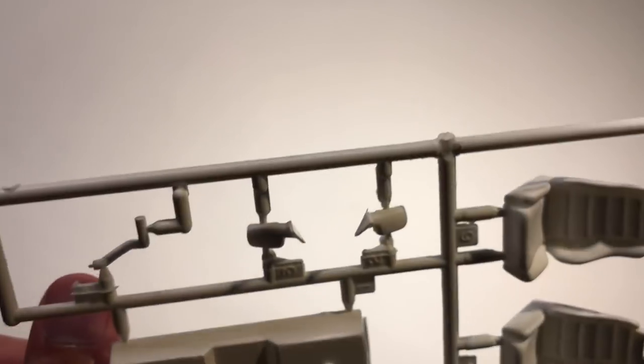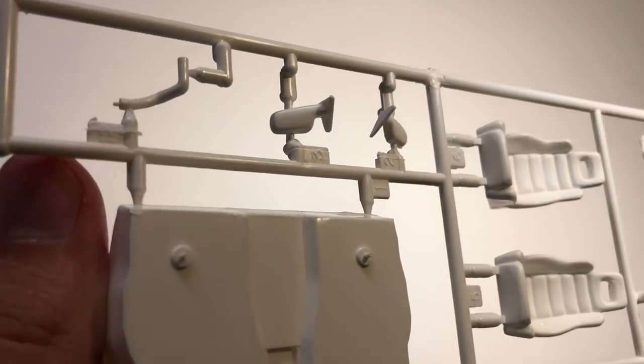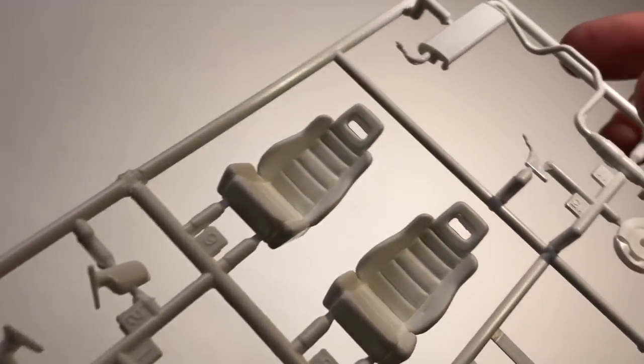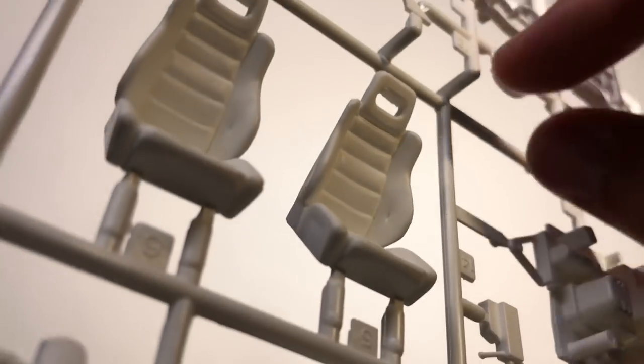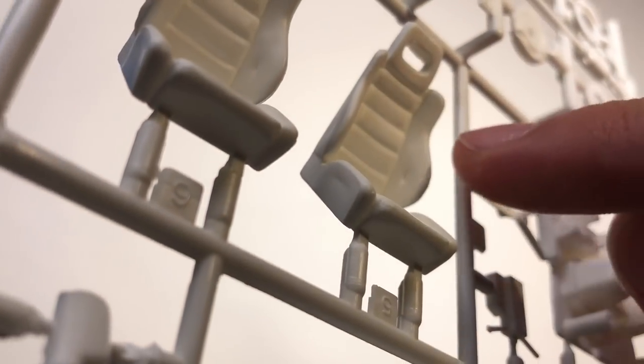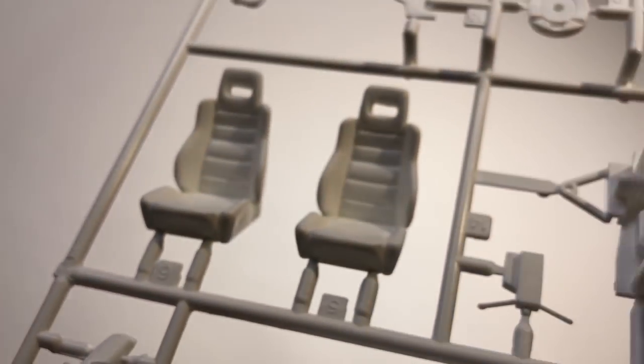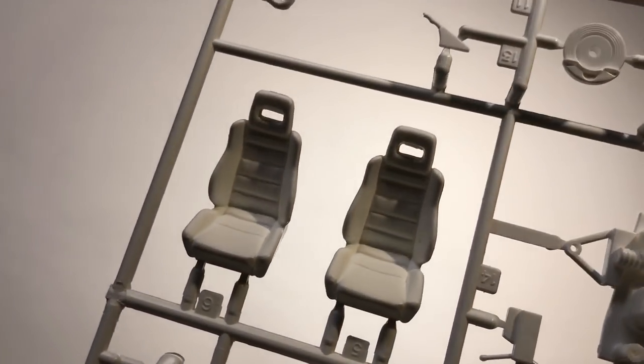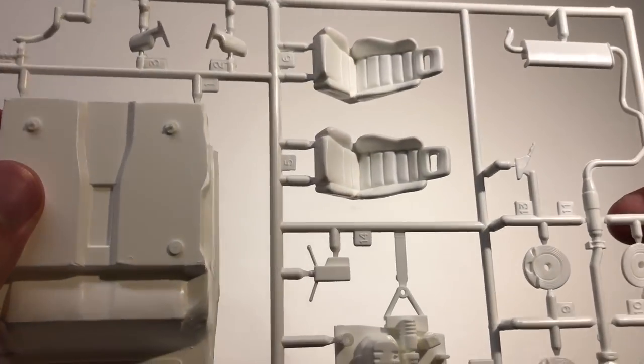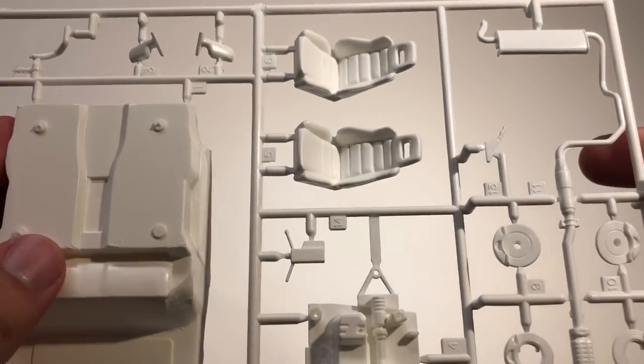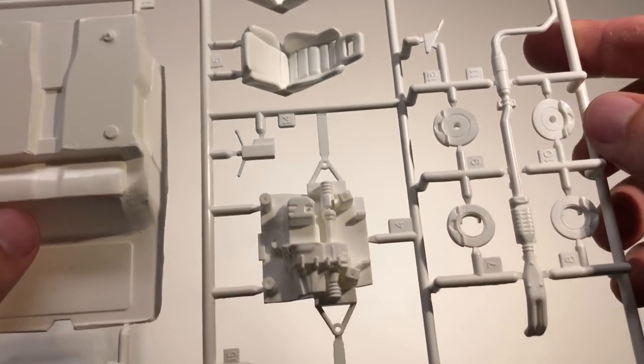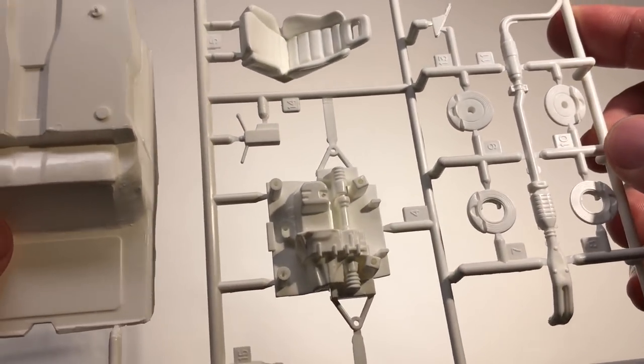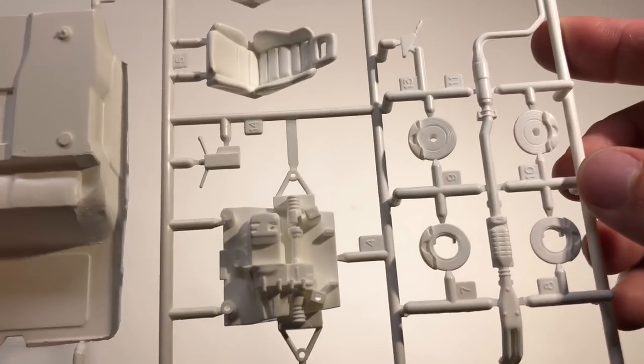The side mirrors are also molded separately. The seats do have a lot more detail, a couple of sink marks as well. Not really to worry, but not really that great either. I might change those to some bucket seats, but I'm not really sure yet.